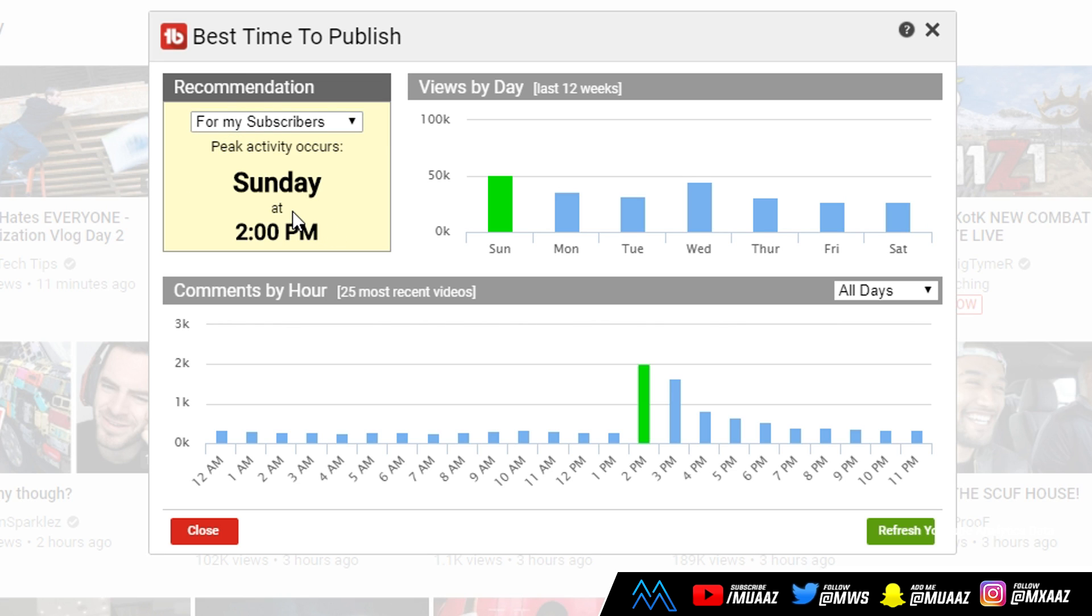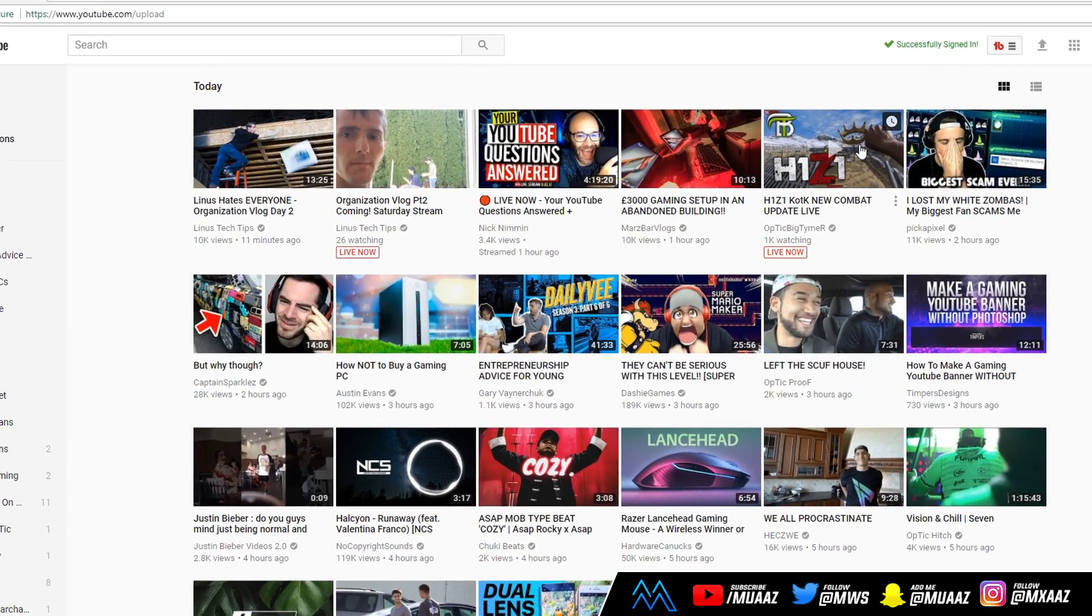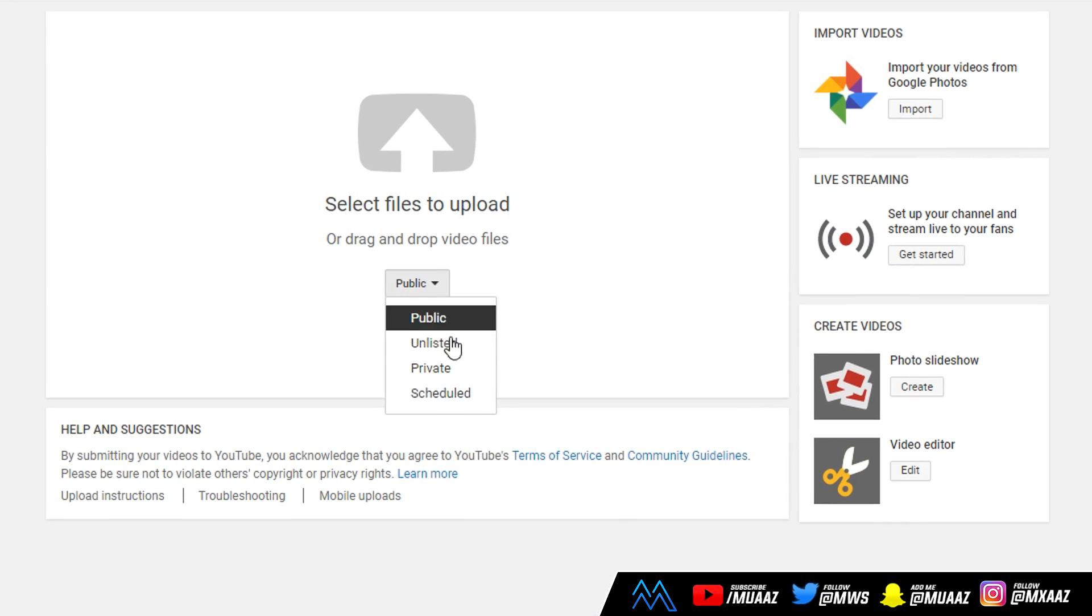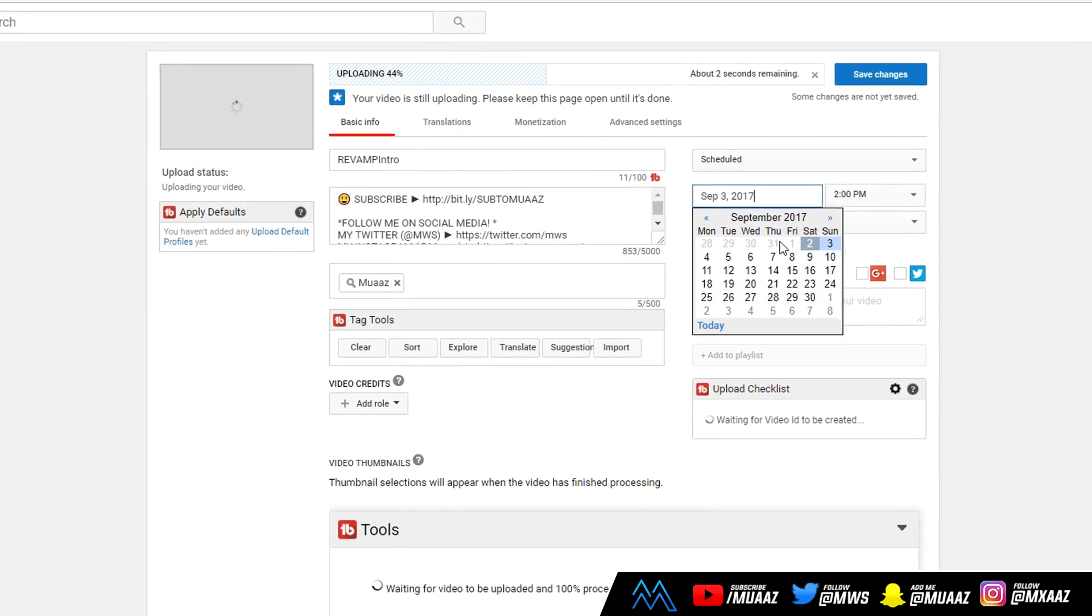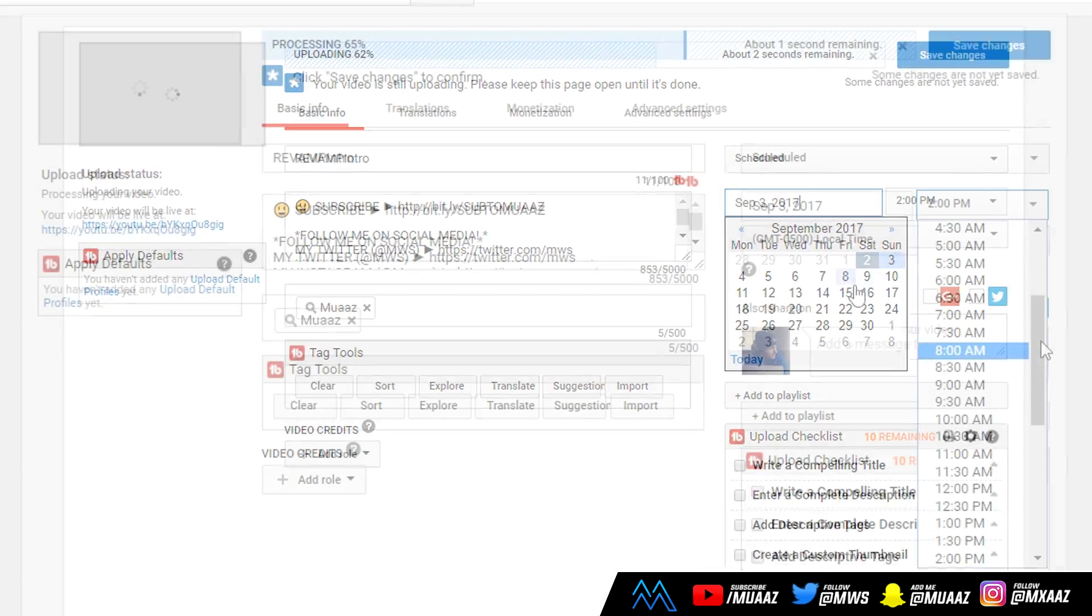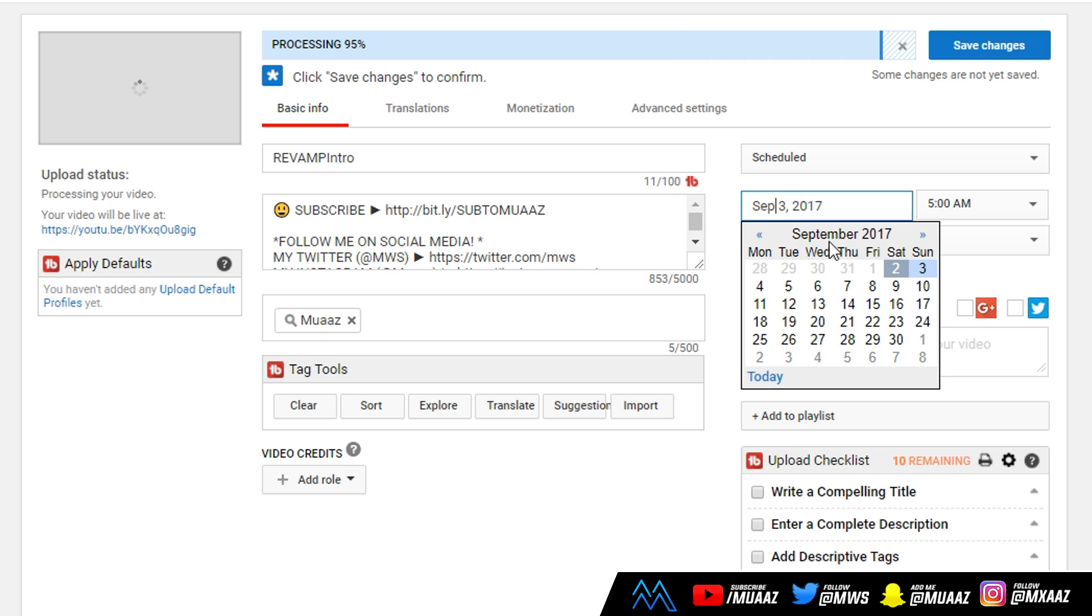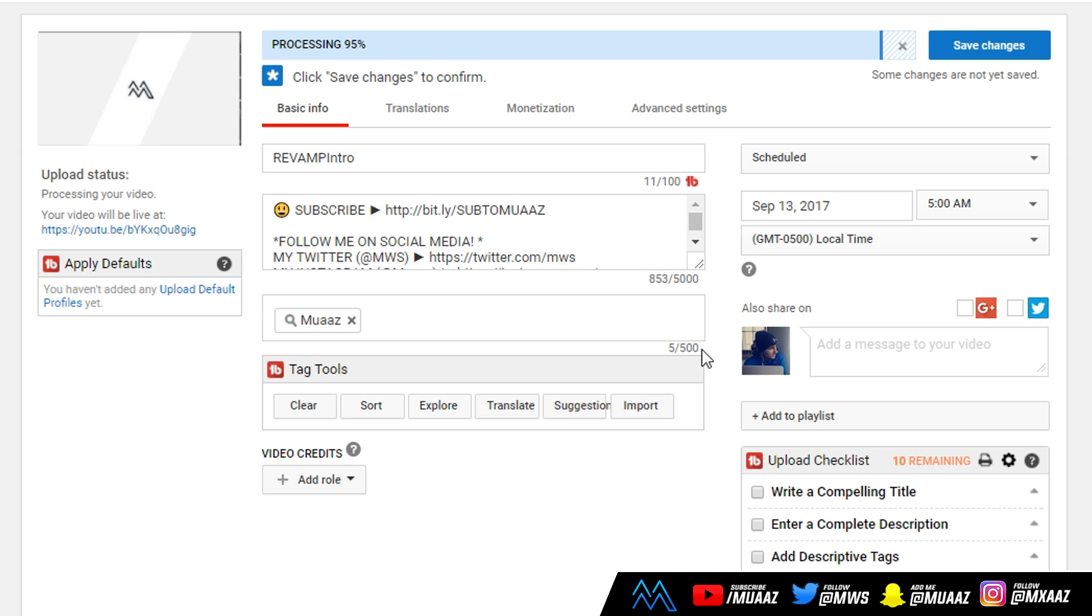It's going to calculate the time that is the best time to upload to your channel. As you can see from my last 25 videos, TubeBuddy checked when I usually get the most comments. That's usually around 2pm on Sunday. I got 2,014 comments on all my videos combined at that time. Now let's do a hypothetical and pretend it says 5am on Wednesday morning. I'm thinking I'm usually asleep at 5am, I'm not going to wake up just to upload a video. Just use a schedule uploader on YouTube.